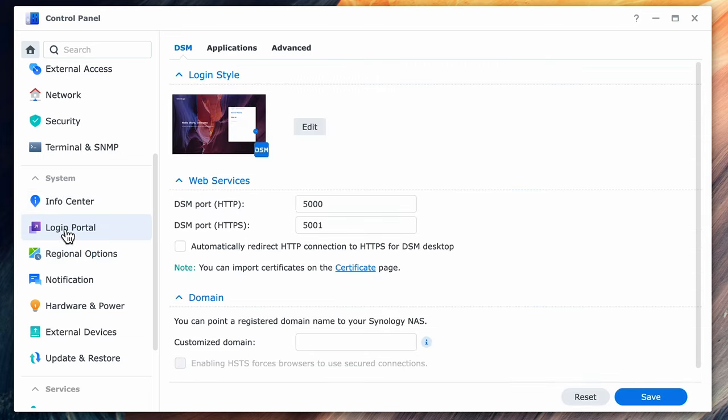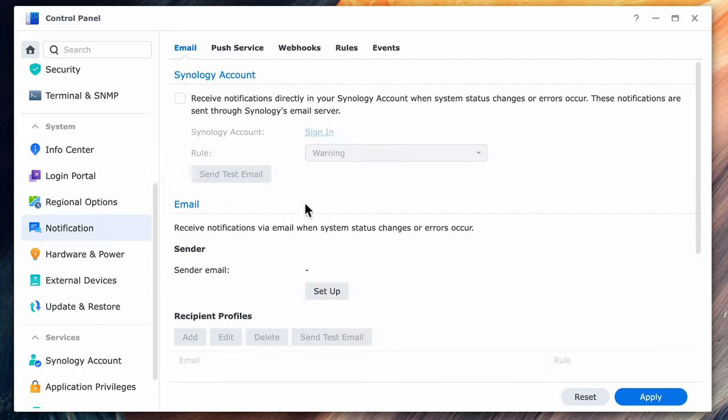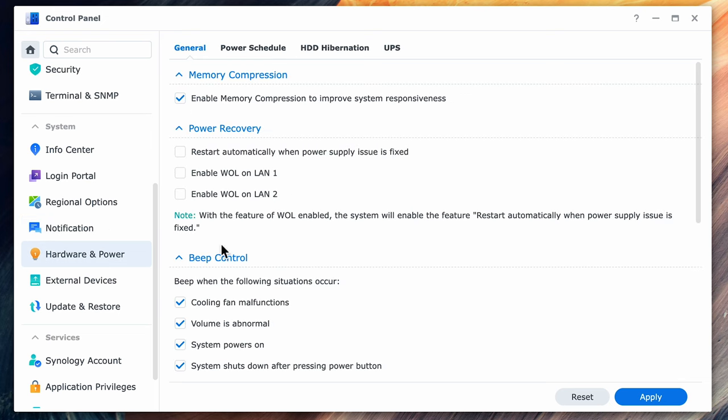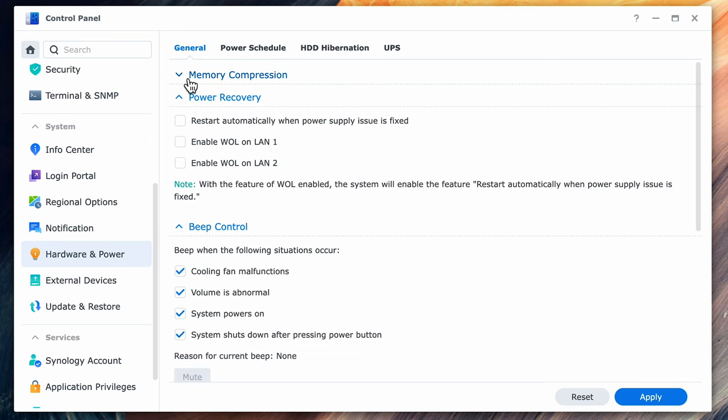In the info center you have a summary of your device, networking and your storage. Under the login portal you can add a login page title, your own background and add a logo. Below that are regional options such as time and date formats and time zones.